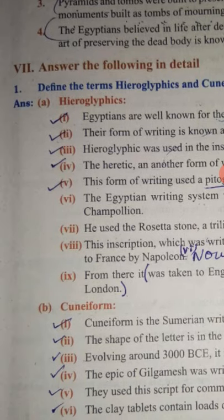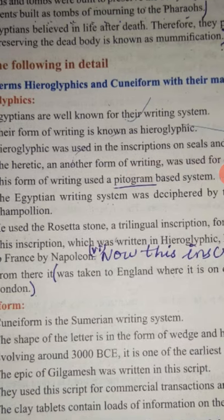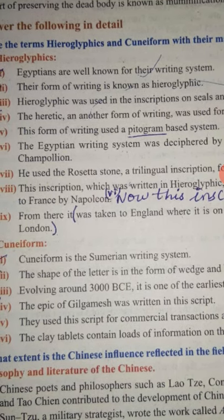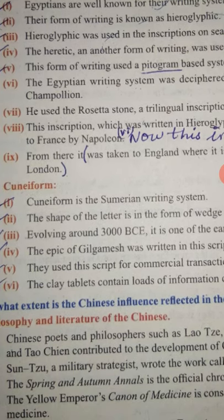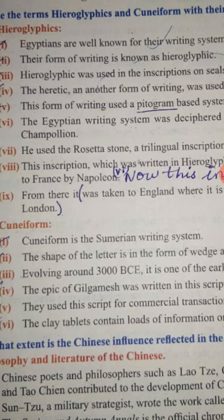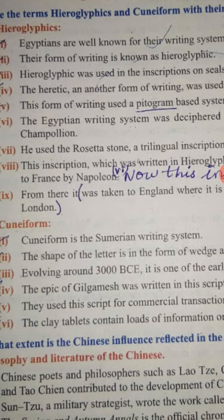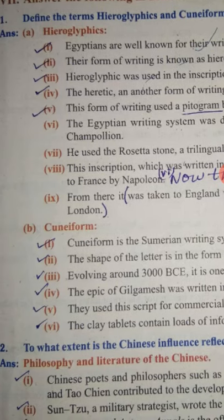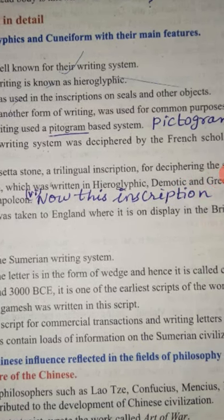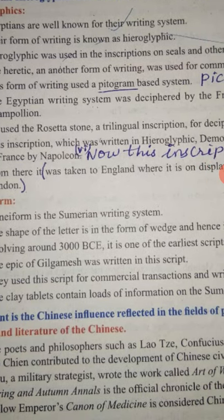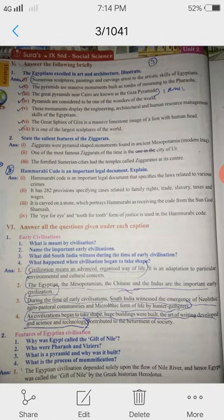7th Roman letter, answer the following in detail. Define the terms hieroglyphics and cuneiform with their main features. Egyptians are well known for their writing system. Their form of writing is known as hieroglyphic, which was used in inscriptions on seals and other objects. The hieratic script was another form of writing used for common purposes. This form of writing used a pictograph-based system. This inscription was taken to England where it is on display in the British Museum in London.